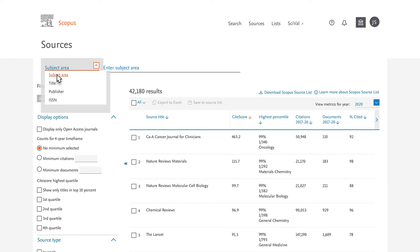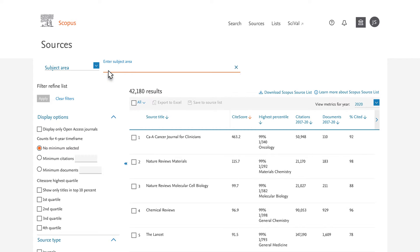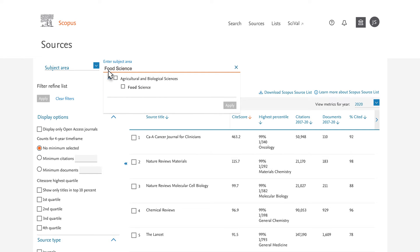You choose Subject Area. Select Enter Subject Area. A drop-down menu appears. You are interested in food science in the Agricultural and Biological Sciences section. You can also type food science directly into the search field, then select it as it auto-populates and click Apply.